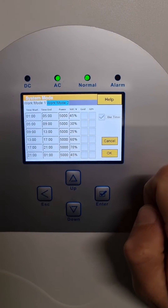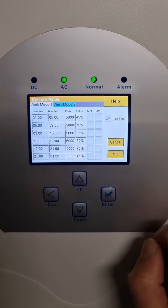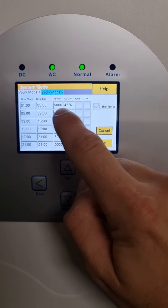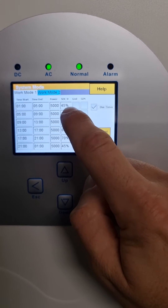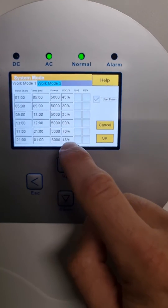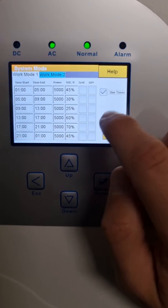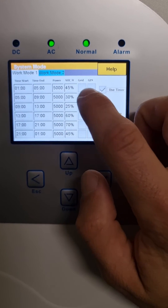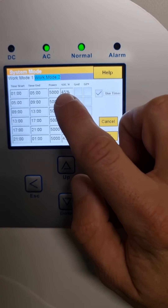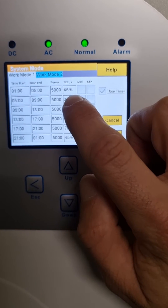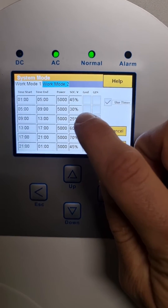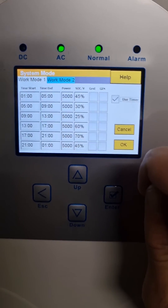What this page means effectively is: between 1 in the morning and 5 in the morning, I've set my battery not to drop below 45%, and then repeated from 5 to 9, and so on. So basically, let's say I had load shedding in the middle of the night and the battery got down to 30% — once the grid kicks on, it'll charge back up to 45%. And the reverse is, if there's no load shedding, it won't drain below 45% during that period.